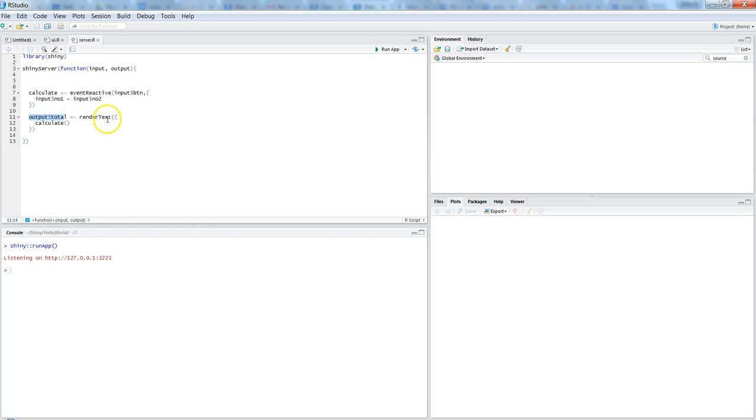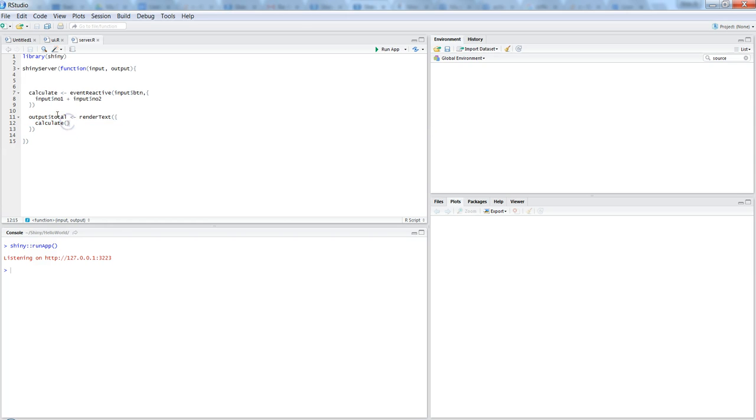So what we are saying in output dollar total is: just render the text with the render text function, and we are passing this function which is calculate. So calculate is calculated over here, and here we are saying that with the help of event reactive.